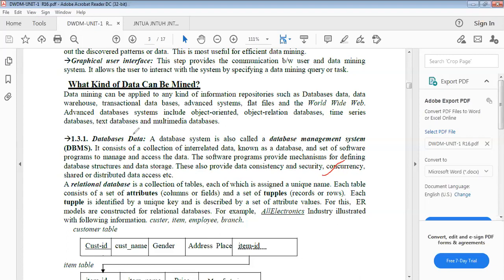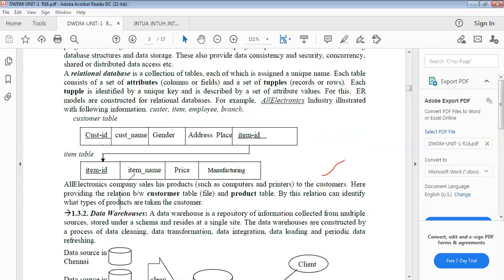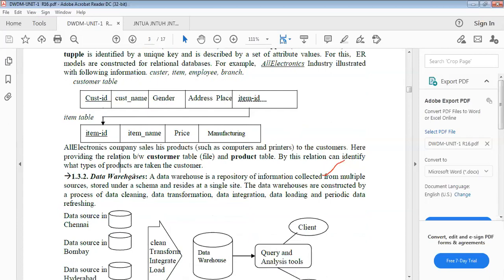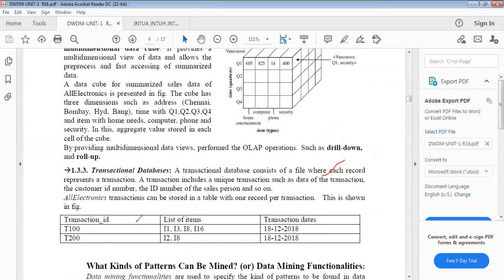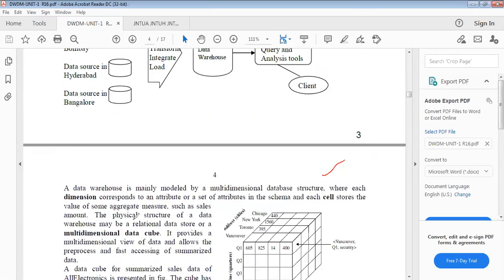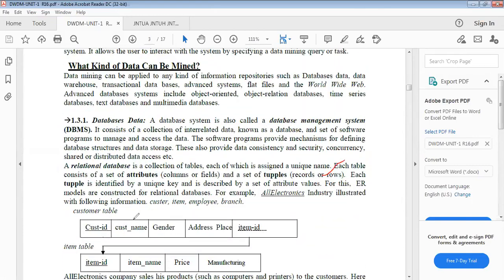What kind of data can be mined? That is databases data and relational databases. Databases data means all the databases you have — the DBMS, database management system. The second one is the data warehouse, where the data is consistent, whereas databases may have inconsistent data. From the data warehouses, from the databases, and from the transactional databases — from these three types of data, mining can be performed. That is the third question.